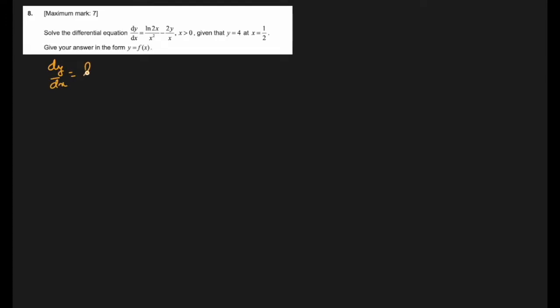Moving to question number 8. The question says: solve the differential equation dy/dx = ln(2x)/x² - 2y/x, where x > 0, given that y = 4 at x = 1/2. Give your answer in the form y = f(x).